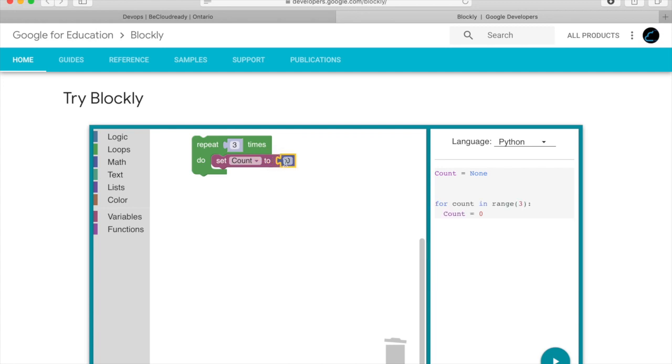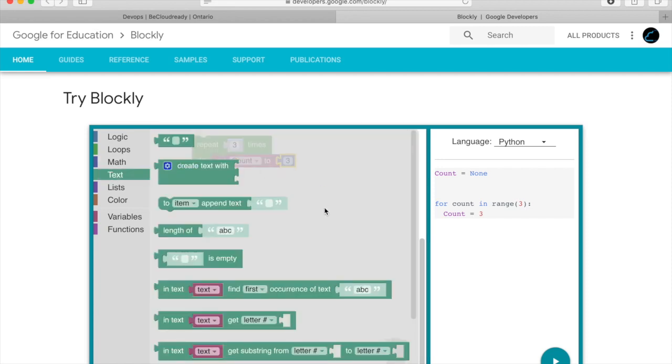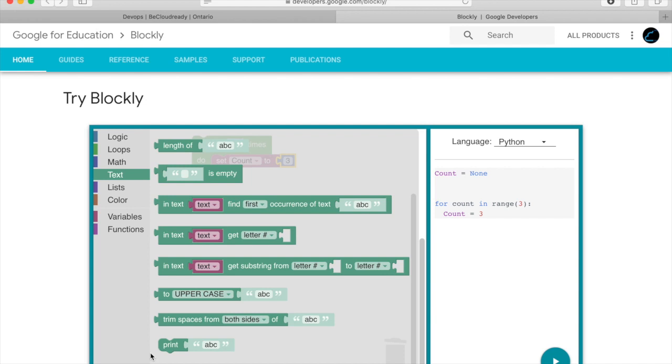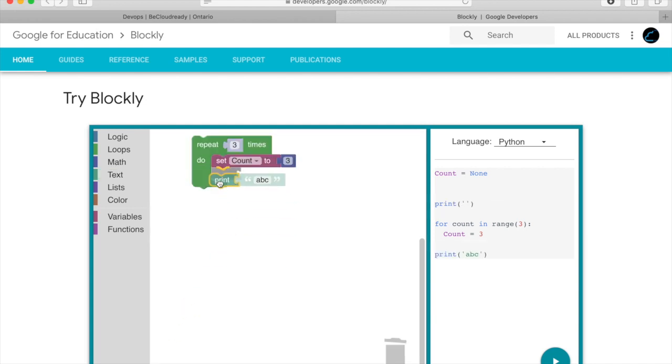As you choose the block it generates Python code on the right side automatically. This helps you visualize how Blockly creates Python code which helps kids learn coding.